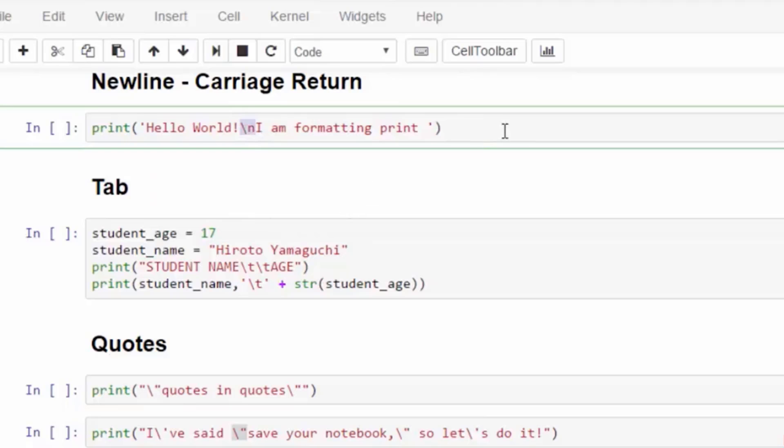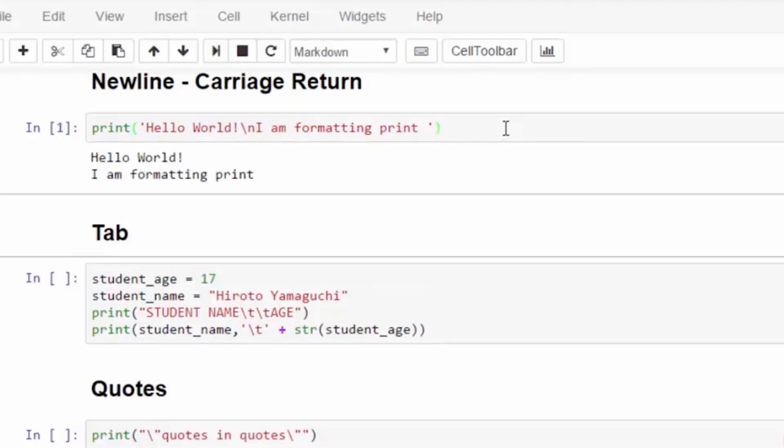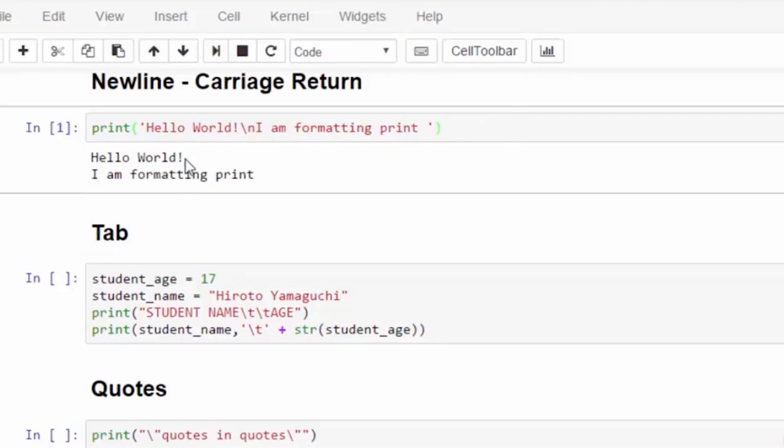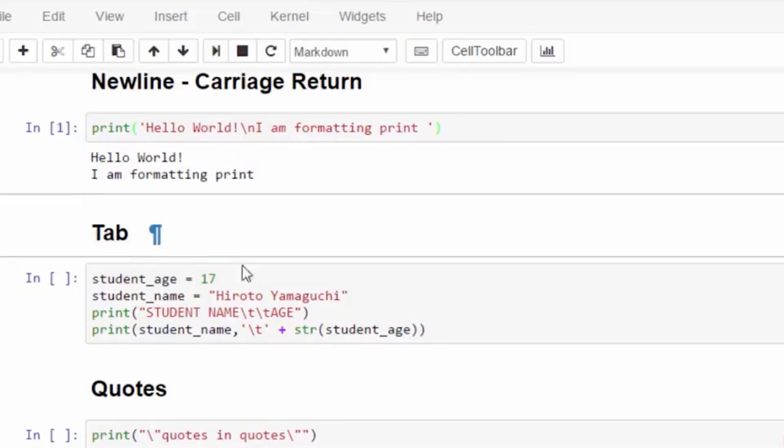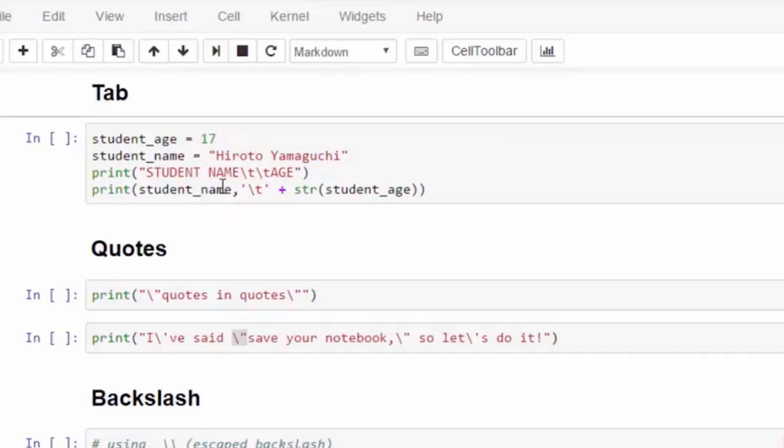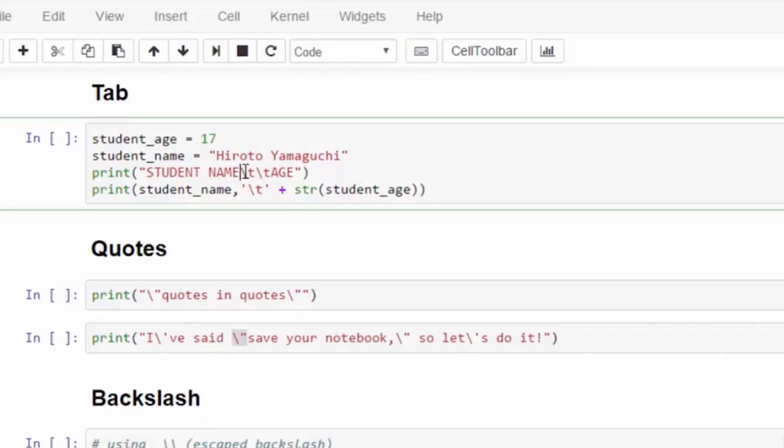Our formatting character examples all start with a backslash. Let's start with the newline carriage return formatting character, which is backslash n. This creates a newline in the middle of a string.